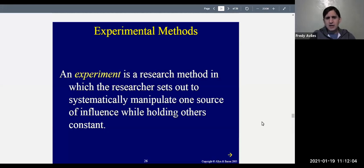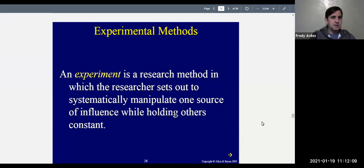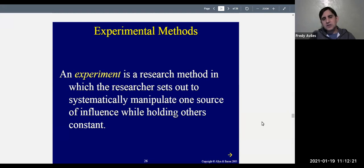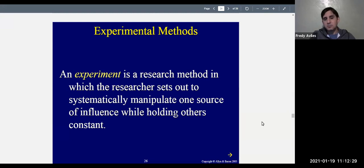Welcome to Social Psychology, Psych 230. We're still on Chapter 1, talking about theories and methods. We talked about descriptive methods last time — observations, case studies, surveys, archival studies, and psychological tests. Today we're going to talk about experimental methods: those methods that really help us explain what is going on, not just describe it.